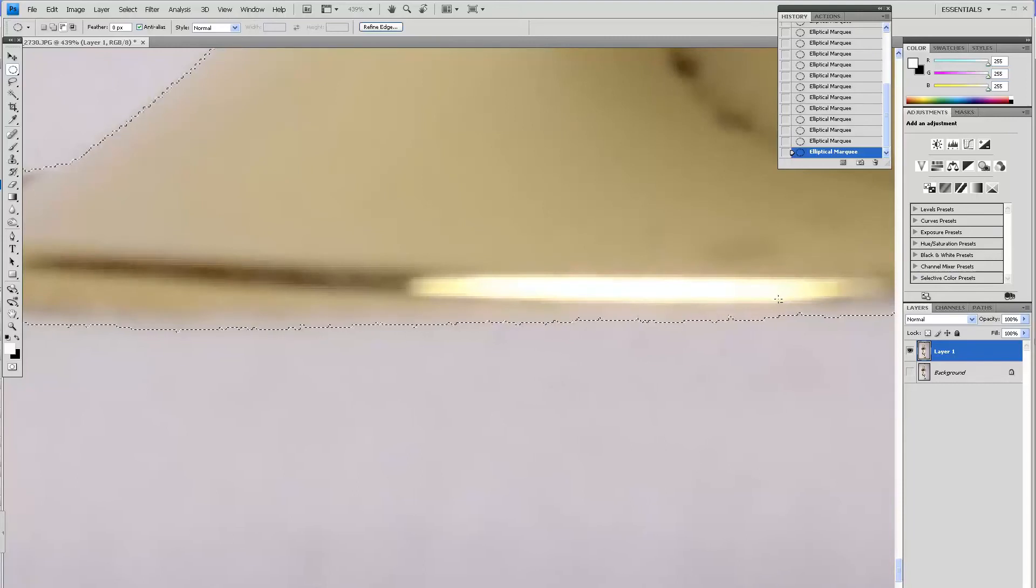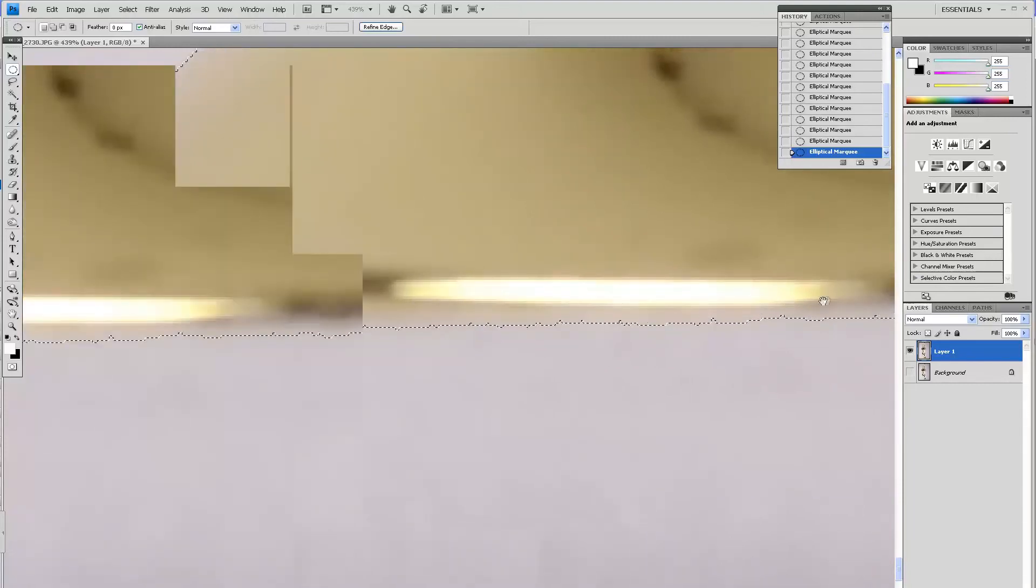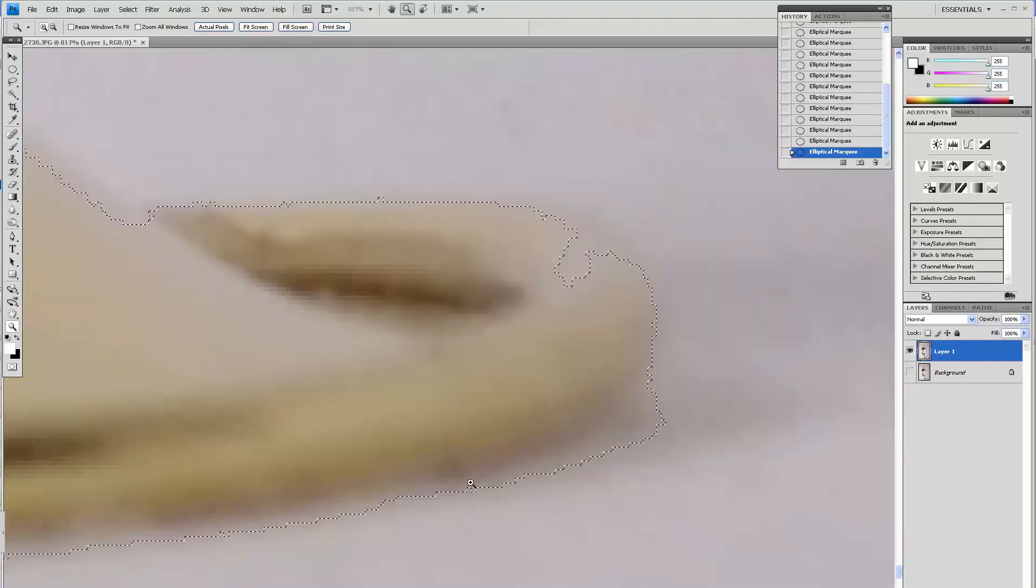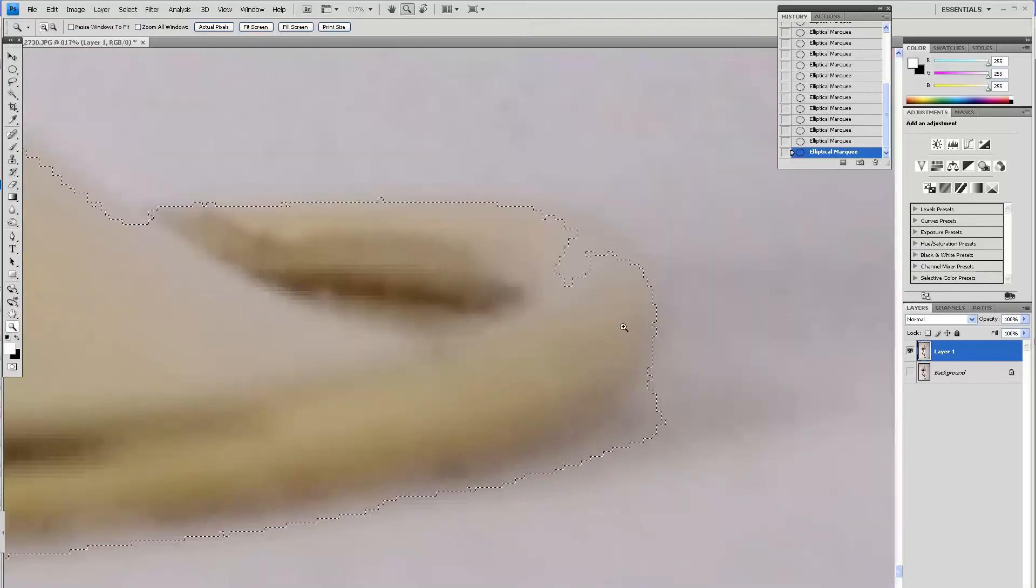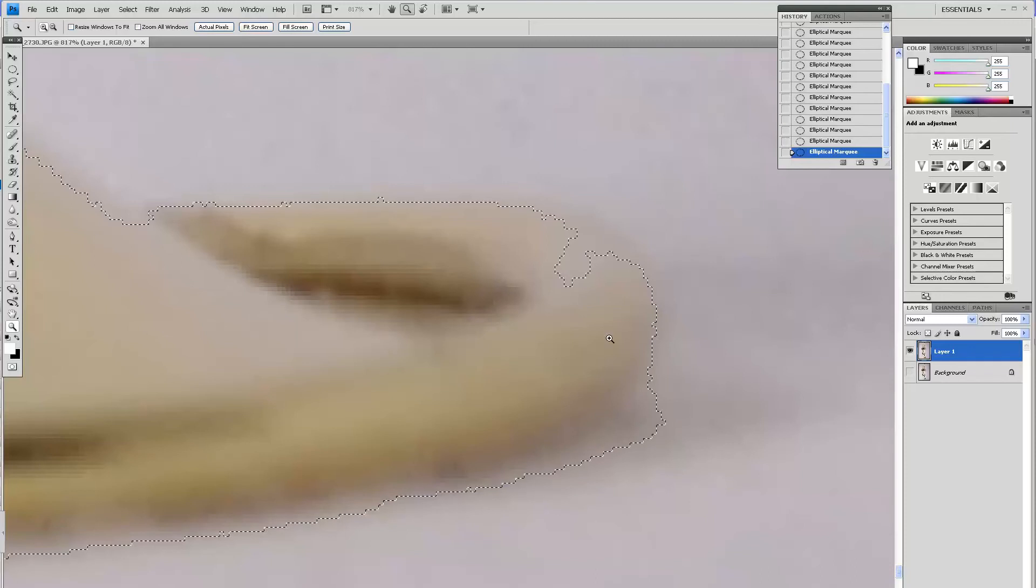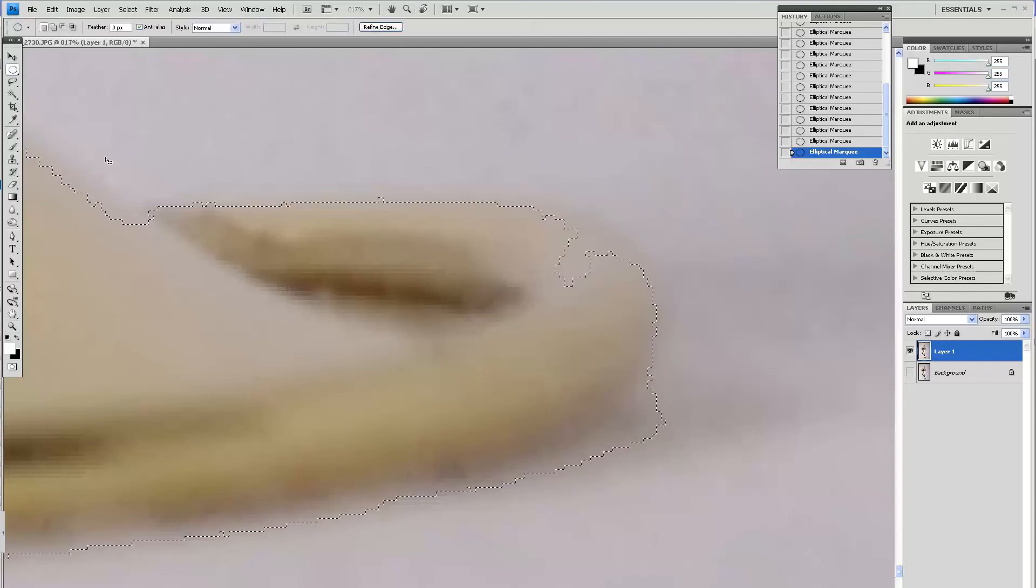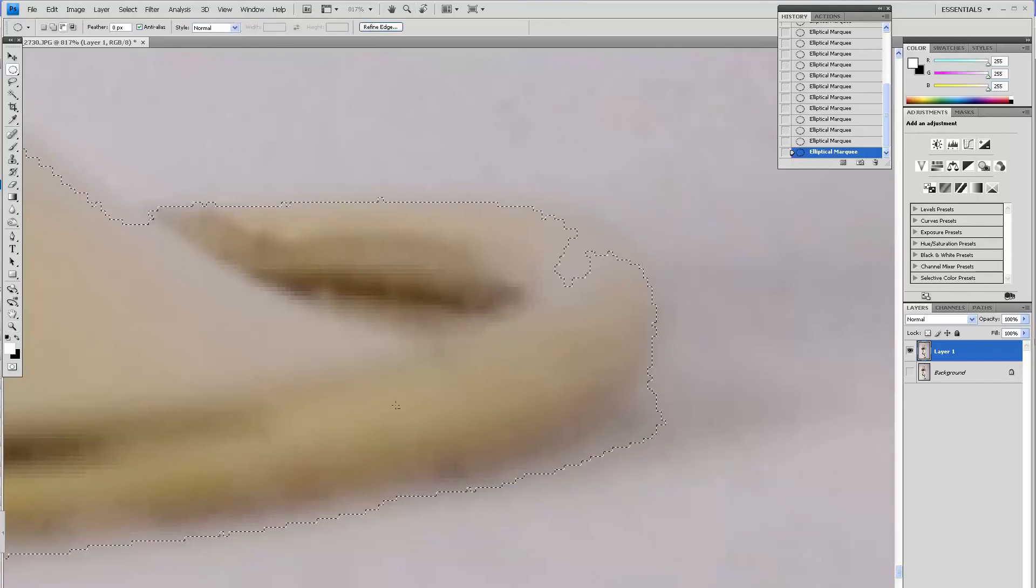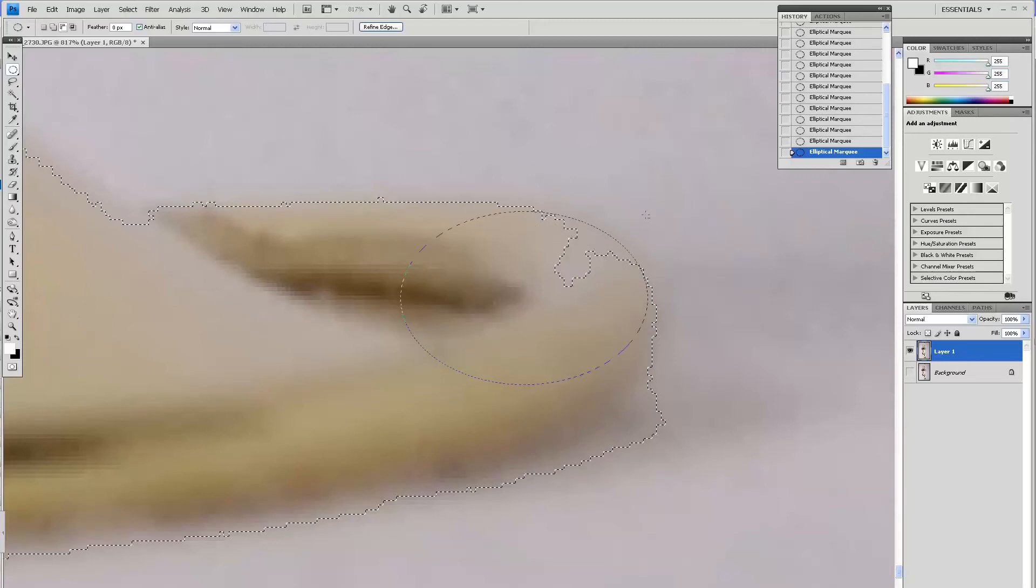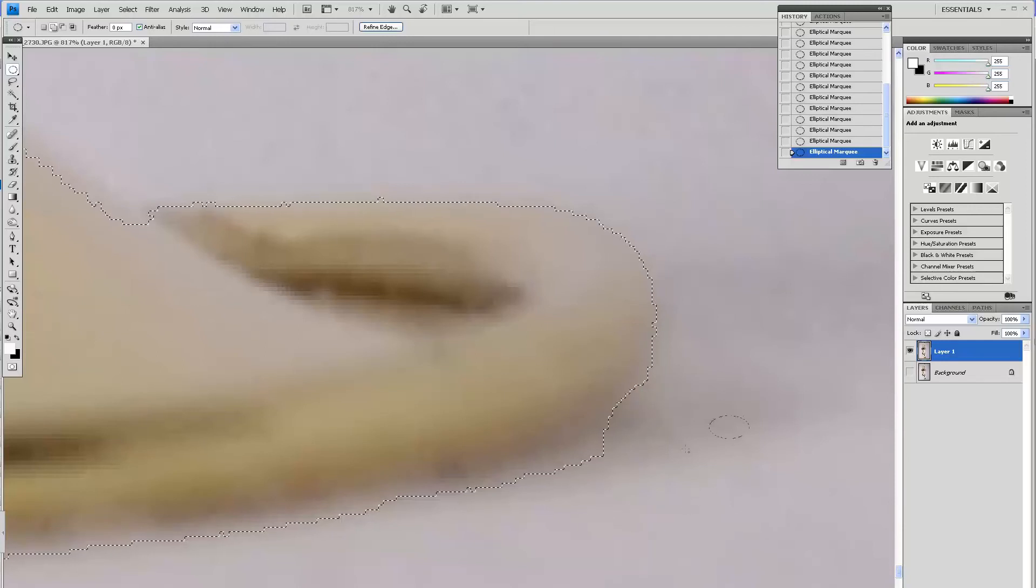You can see right here how the selection got it wrong. The magic wand automatic selection got it wrong, so I'll just in this case remove from the selection holding the Alt key. And down here I will add to the selection.